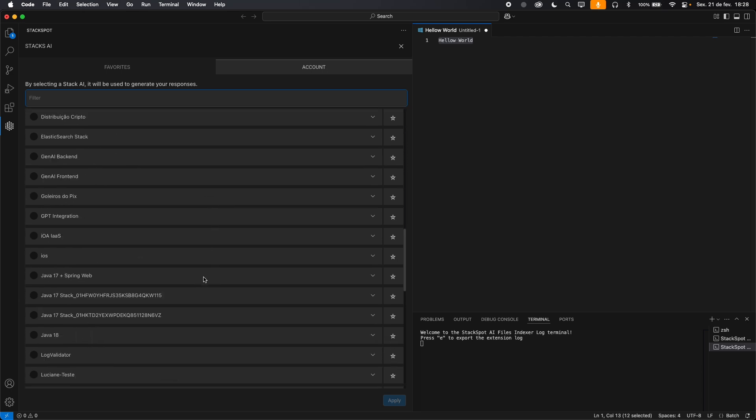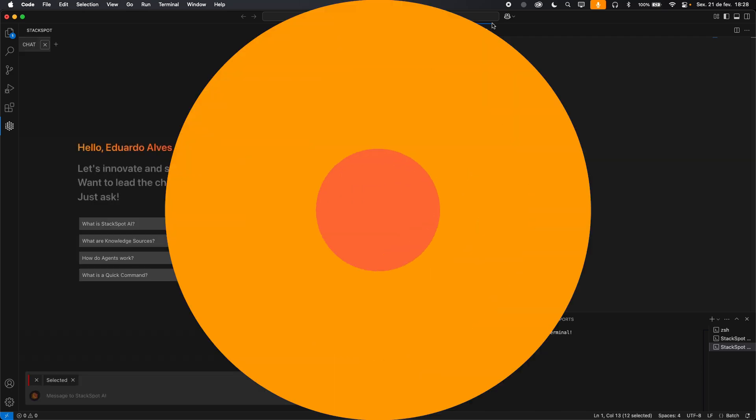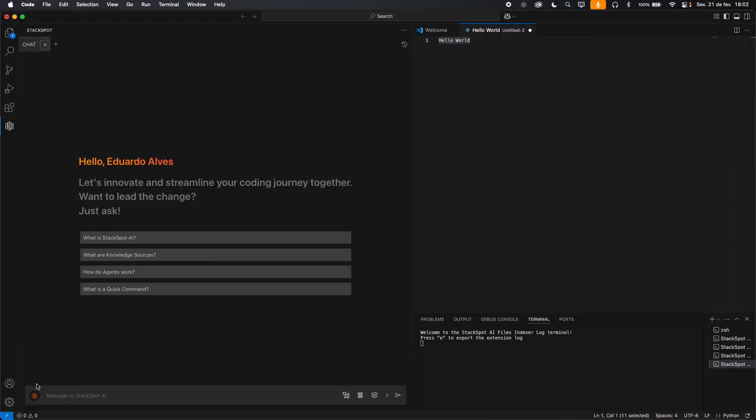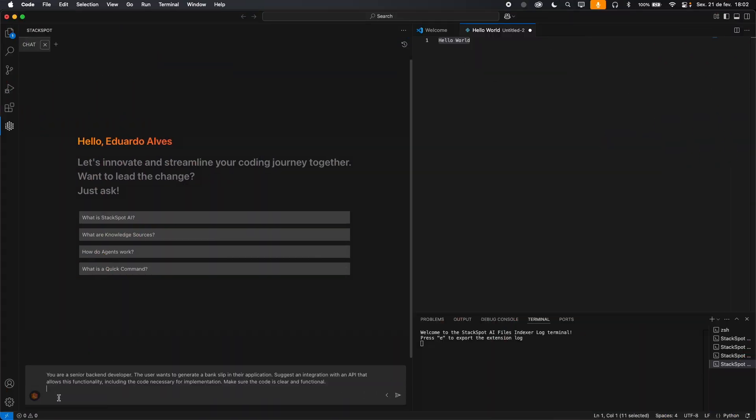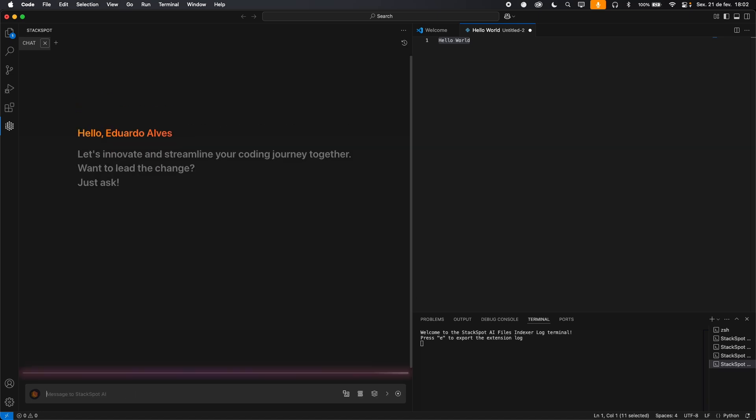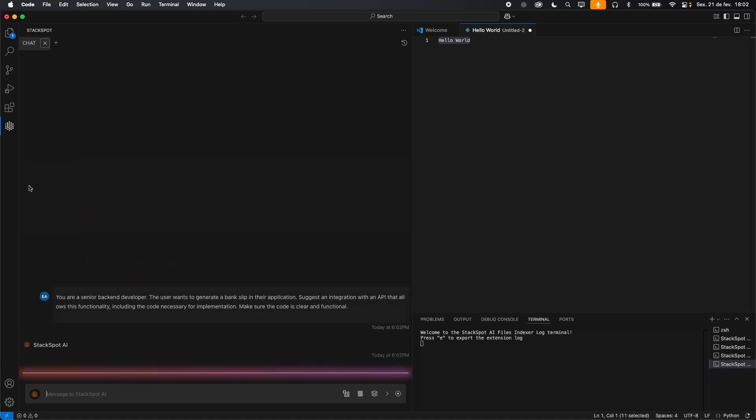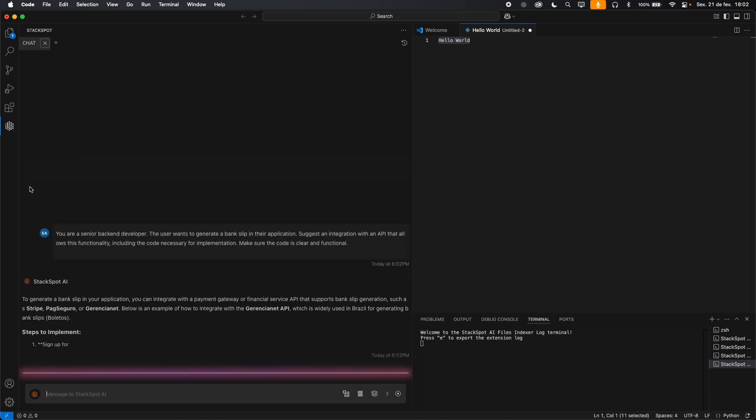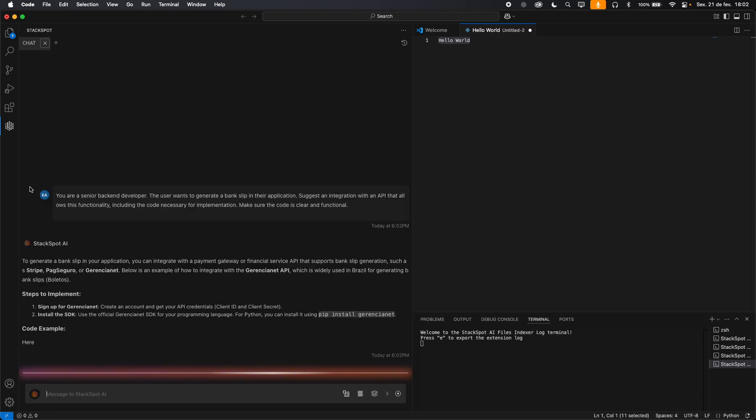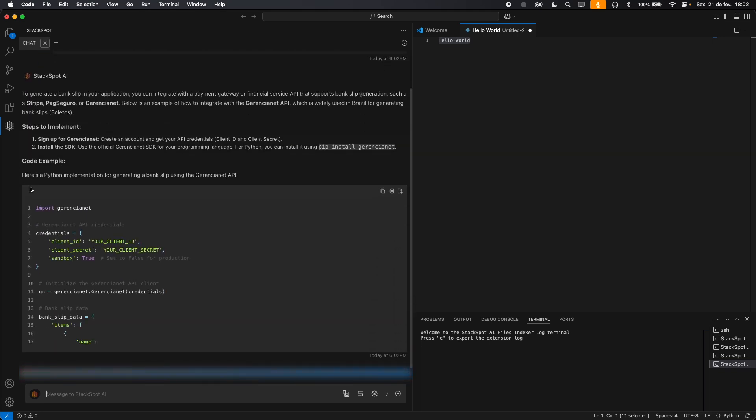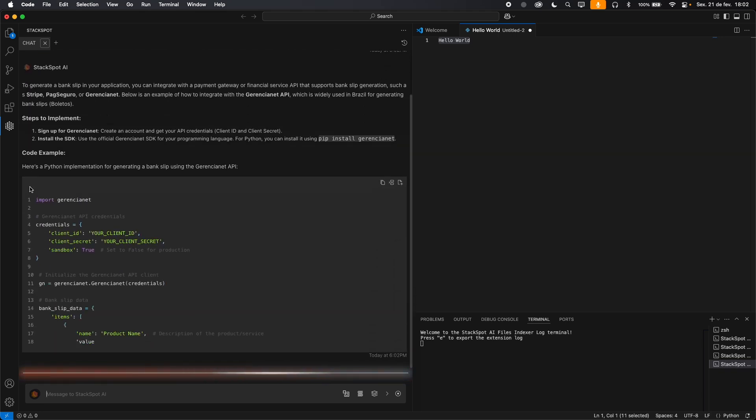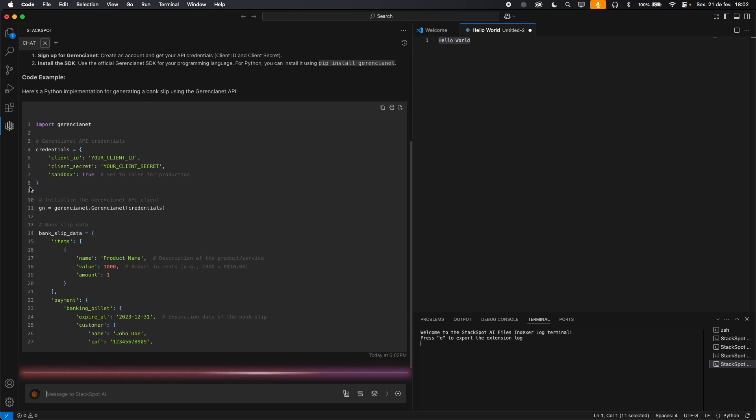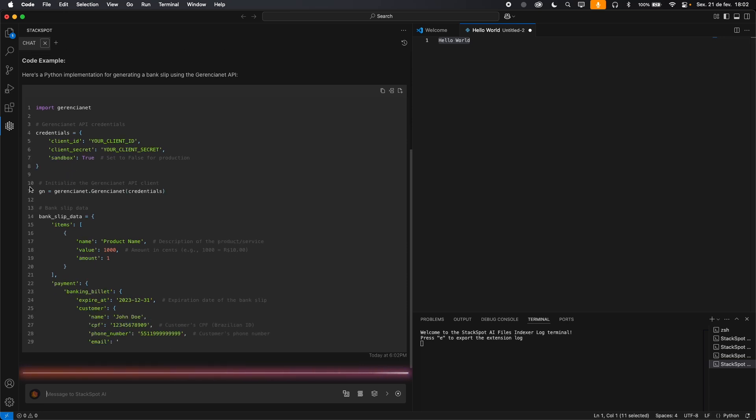Let's see a practical example. Imagine you want to generate a bank slip in your application. Just type your request in the chat, and StackSpot AI suggests an integration with an API, including the necessary code.